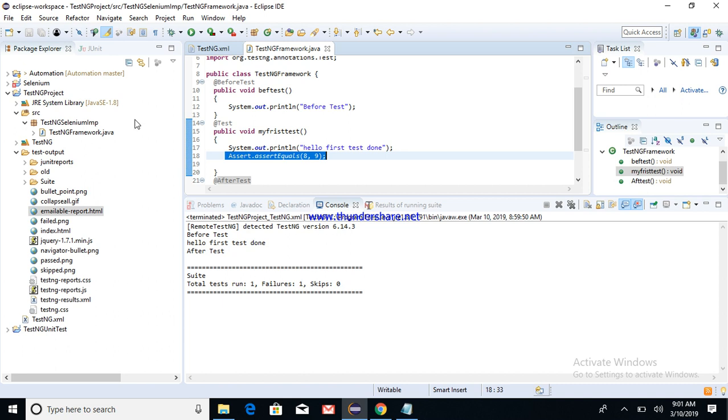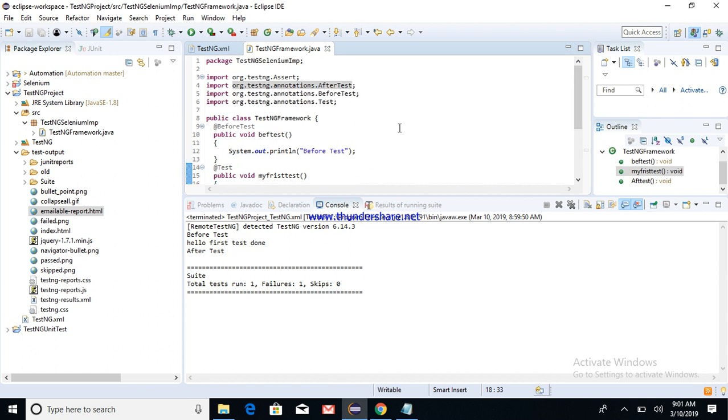So you see that one test case run, one failure, zero skips. This is how you can configure your TestNG framework. Next video we'll talk about TestNG with Selenium. Thanks for watching.